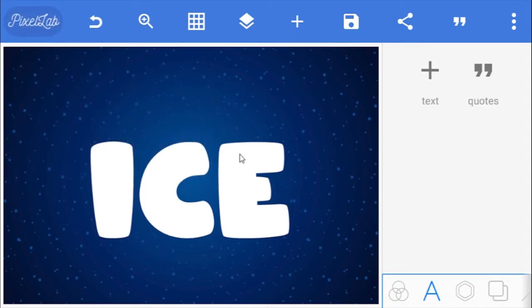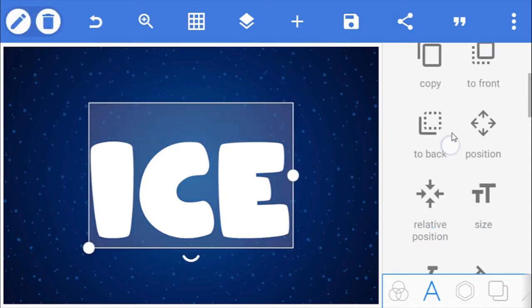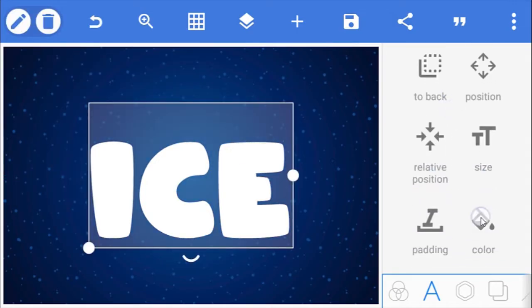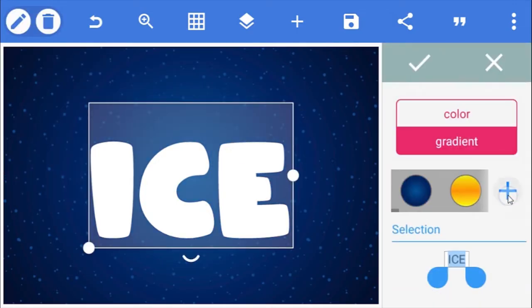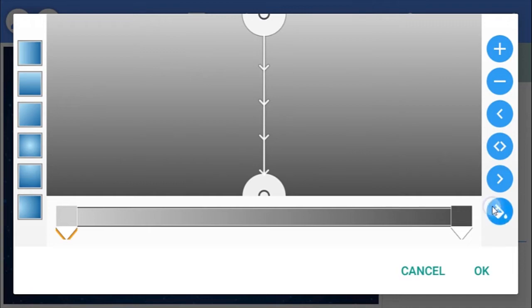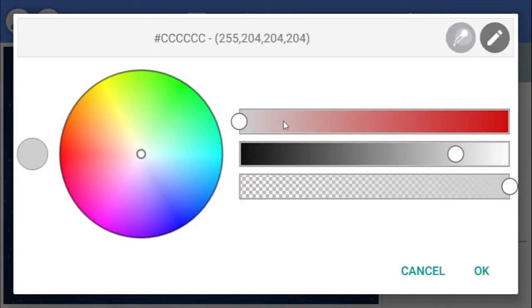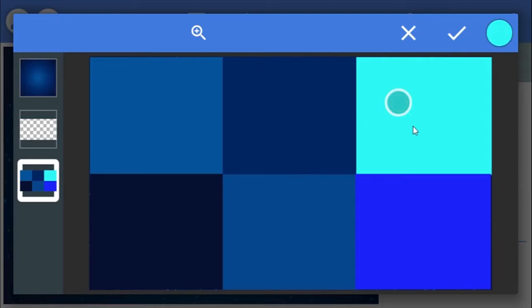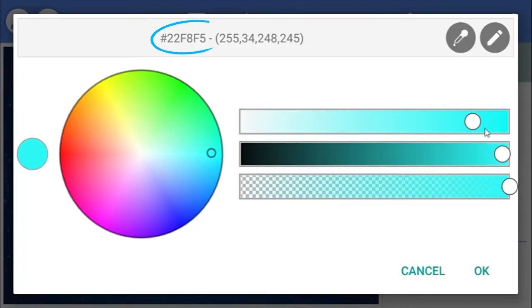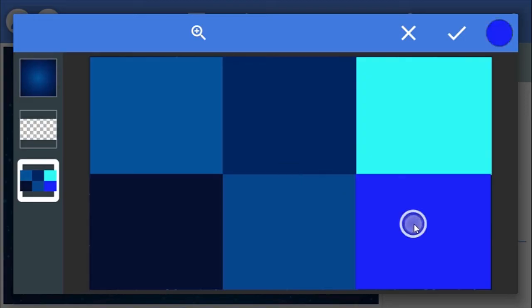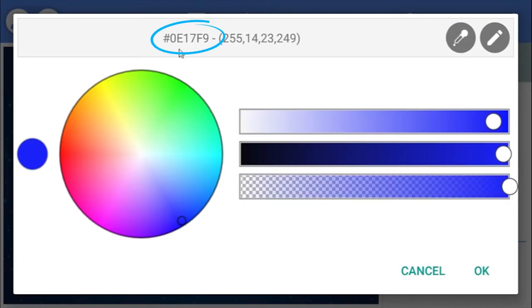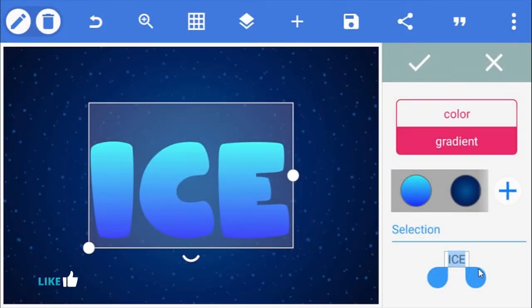With the first text selected, go to its color and select gradient. For the top color, I'm going to be using this cyan blue from my color palette. While for the bottom color, I'll be using this blue here. You can go ahead and type in the hex code here, then click ok.